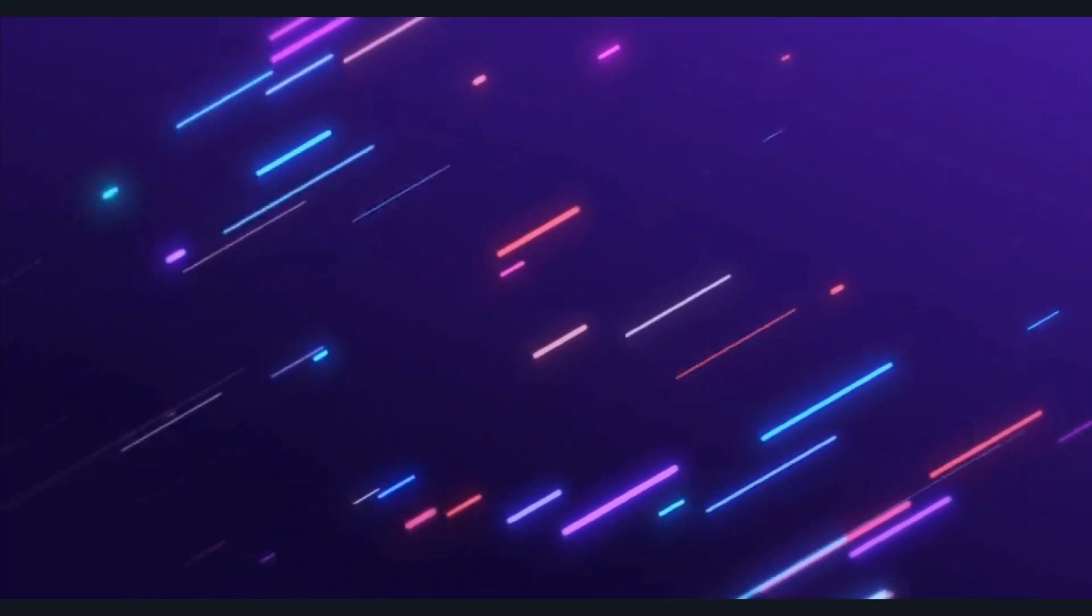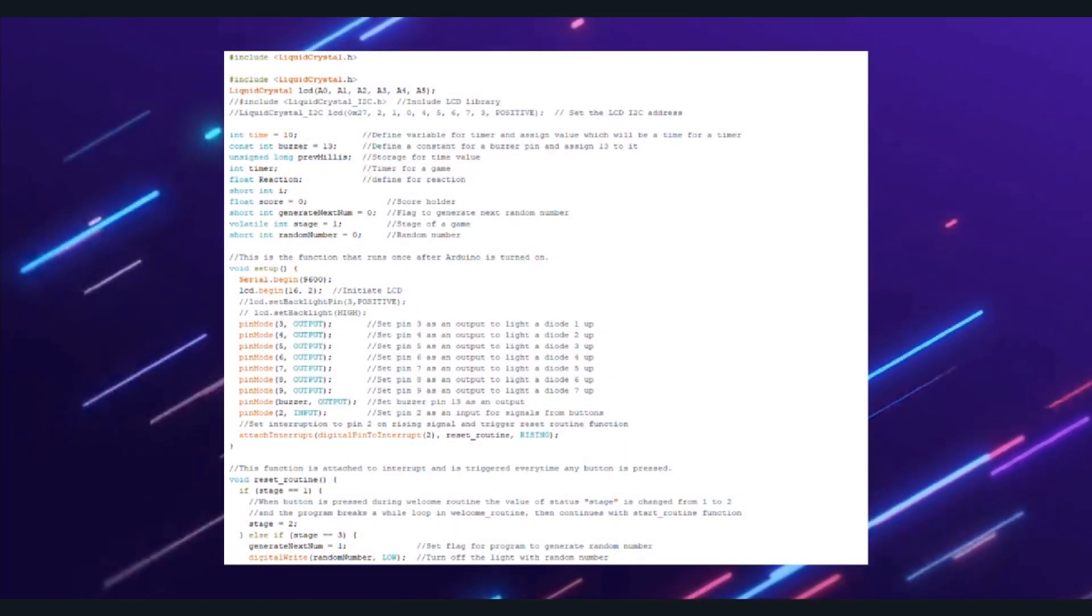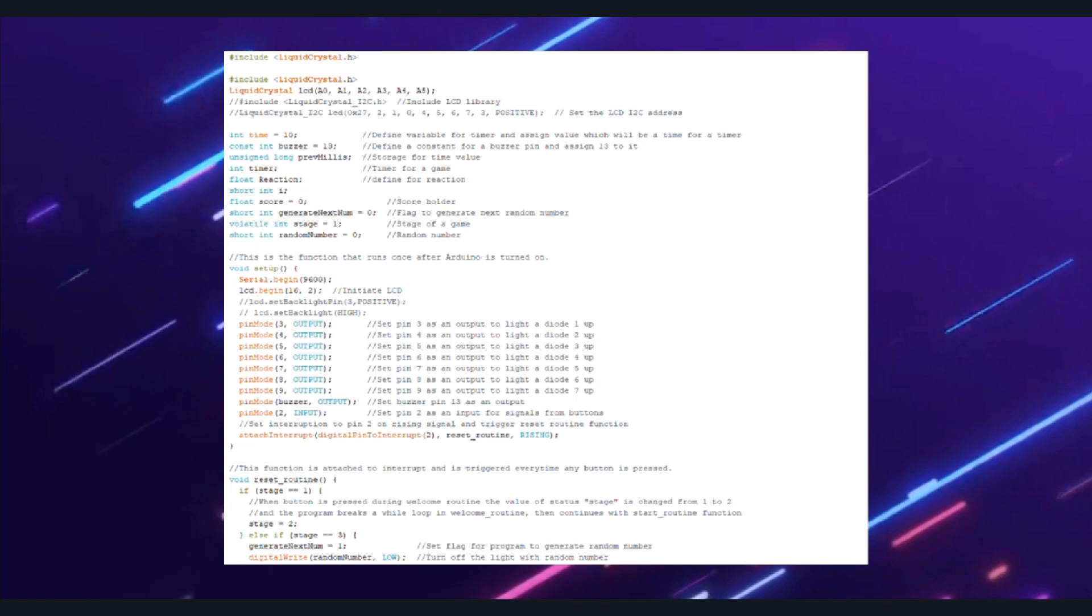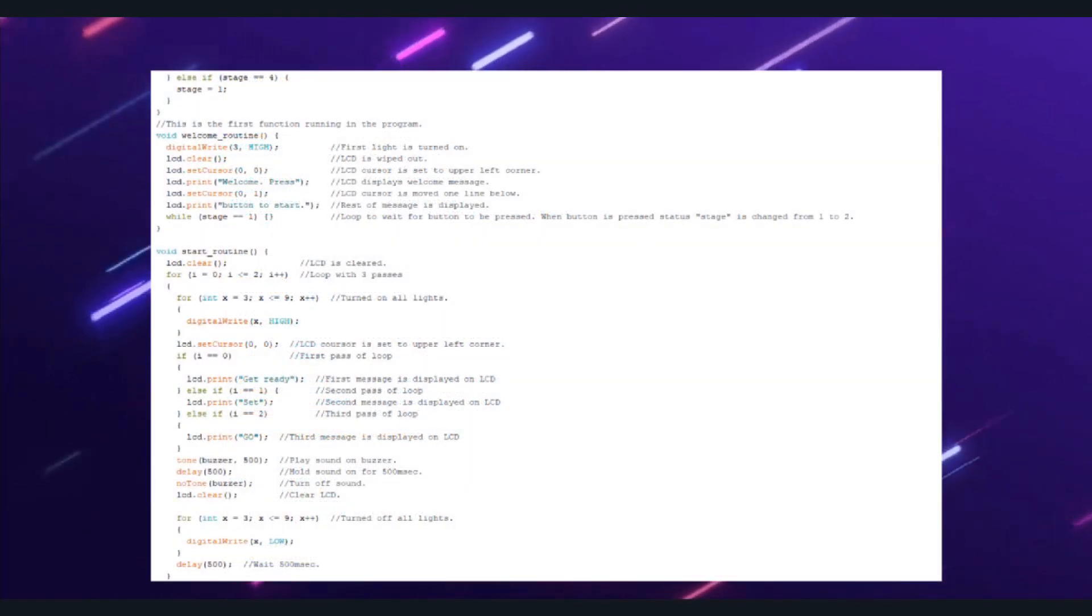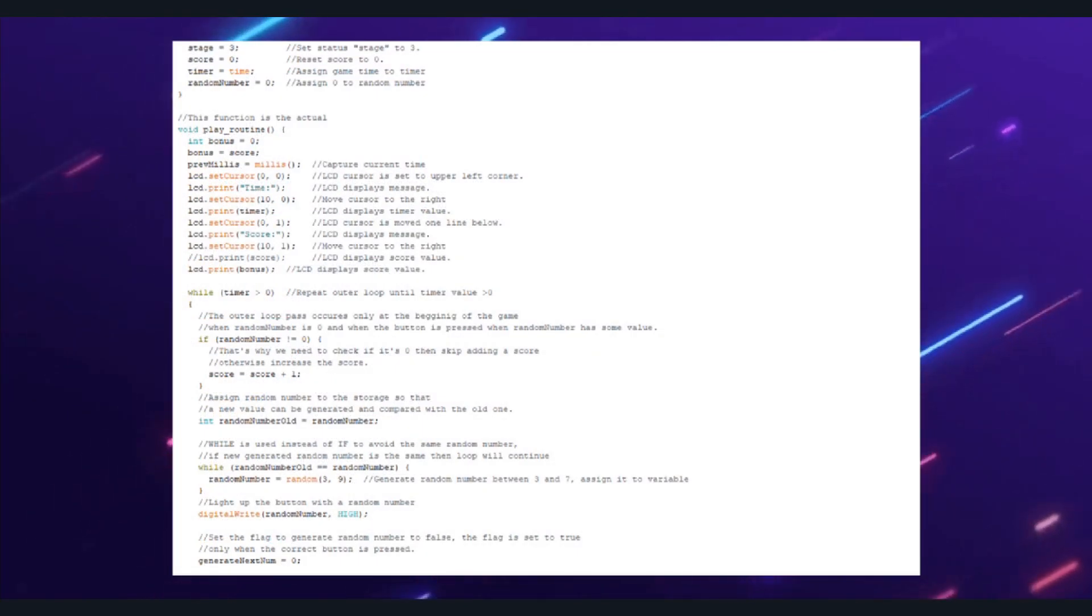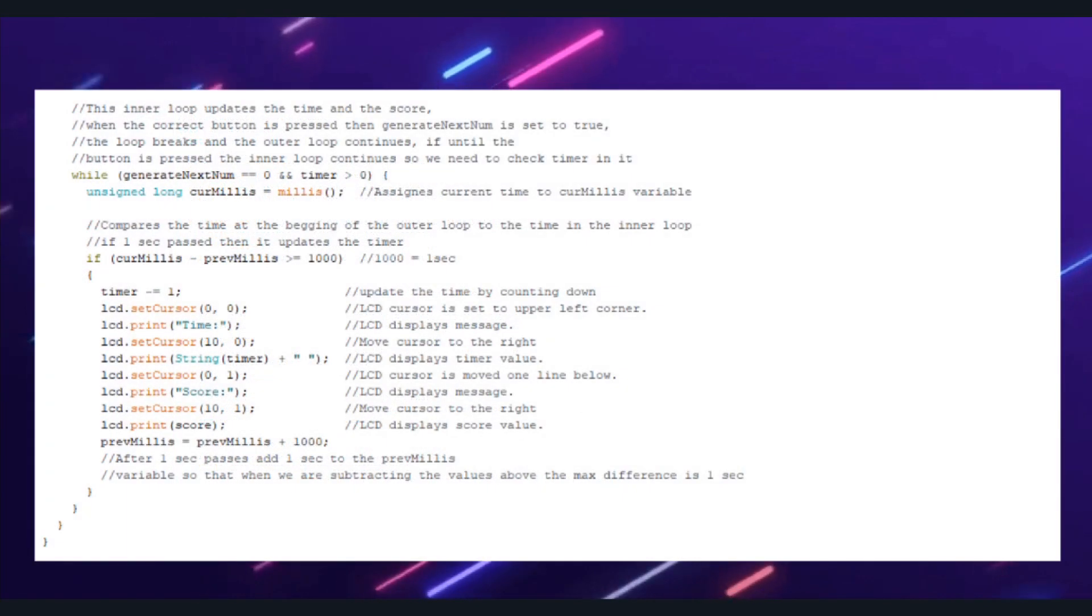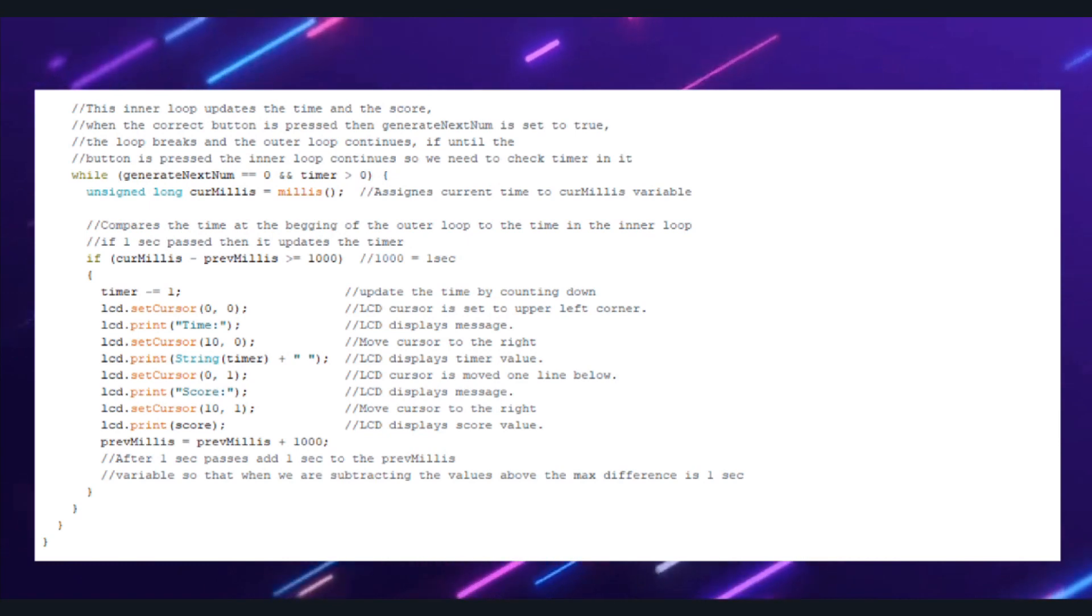The code provided is an Arduino program that implements a simple reaction game using an Arduino board and a 16 by 2 LCD display.